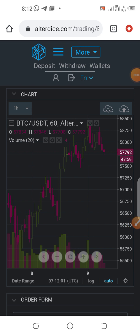How to fund your authorized exchange account. Hello, welcome — my name is CJ Emanuel. In this video we'll be talking about how to fund the authorized exchange account. And to clarify, I said 'crypto exchange' but I meant automated crypto trading system.